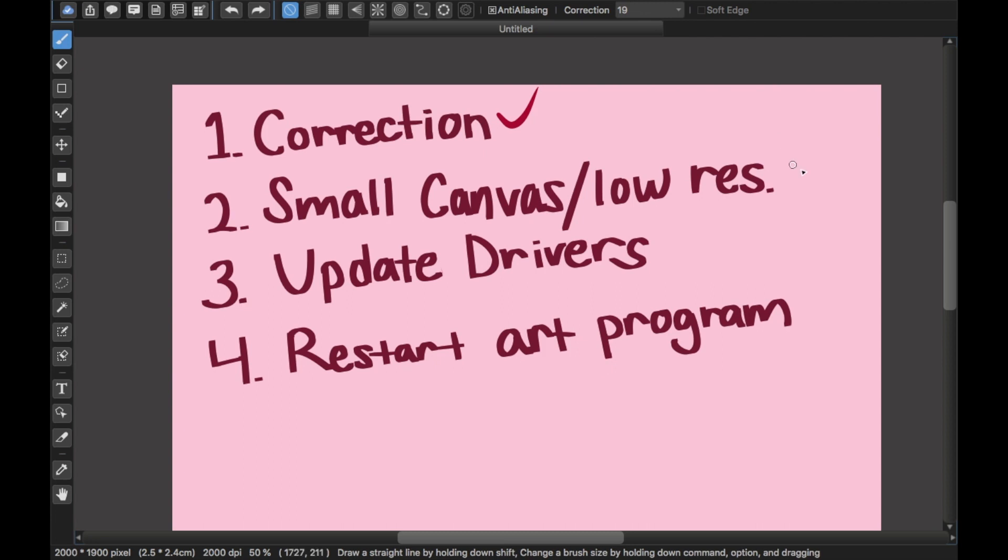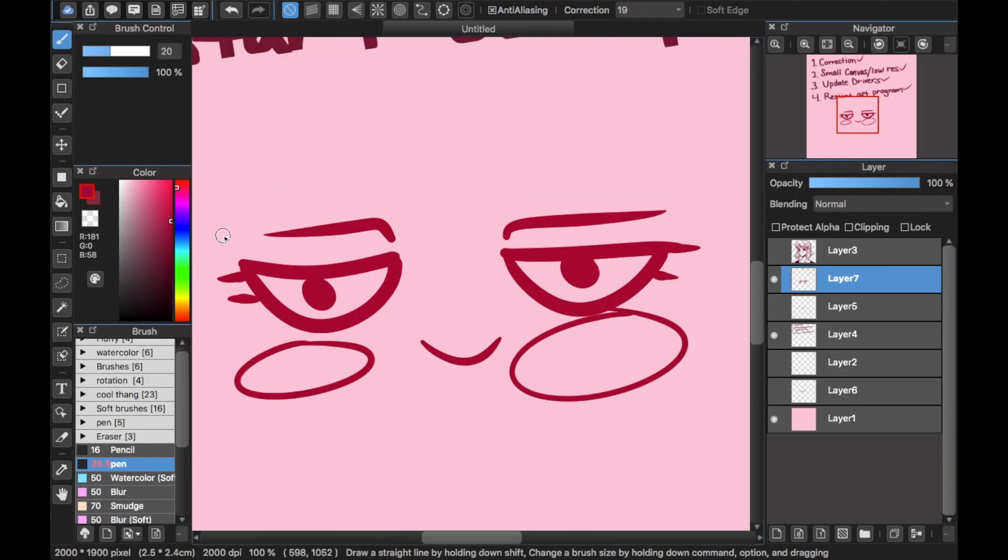The one last option that's also helped me is just to close your art program and restart it, and then open it back up again to see if it works.